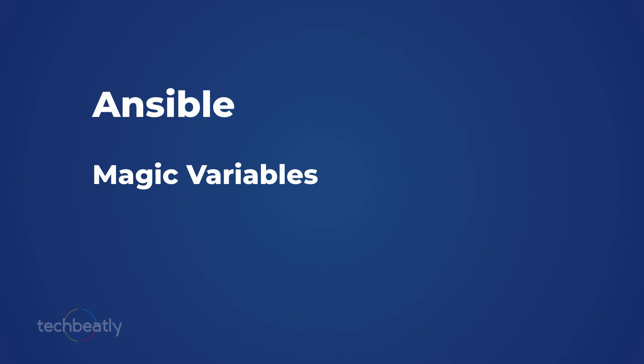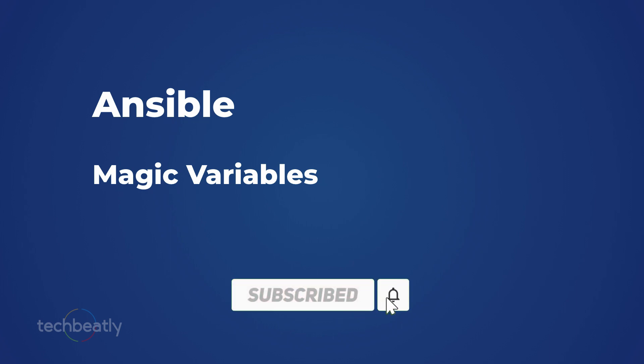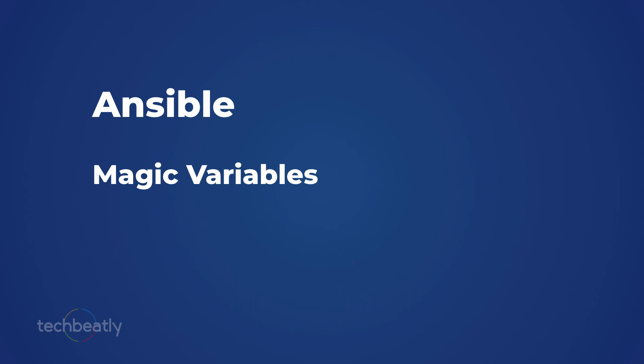Yeah, that's all for the magic variables. Find the full playlist of ansible videos in the description. And please subscribe to this youtube channel to get all the latest video. See you next time with another video and thank you.